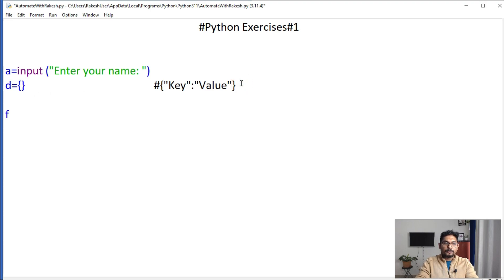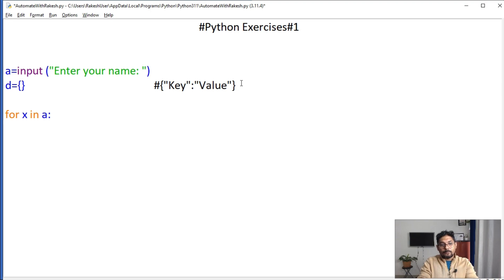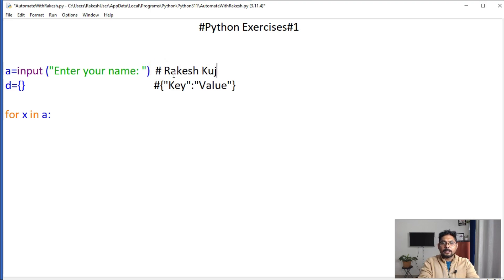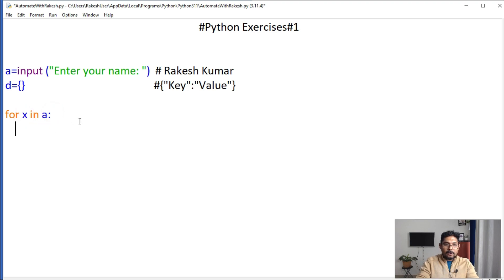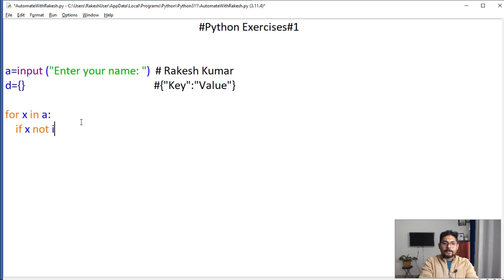After that, let's loop through the name. I'll use 'for x in a' — where 'a' contains the name. So once it loops, for example with the name 'Rakesh Kumar', the first time the loop runs, the character 'R' will be carried into the variable 'x'. Now I'm going to write an if condition — if x is not present in d, where d is the dictionary.